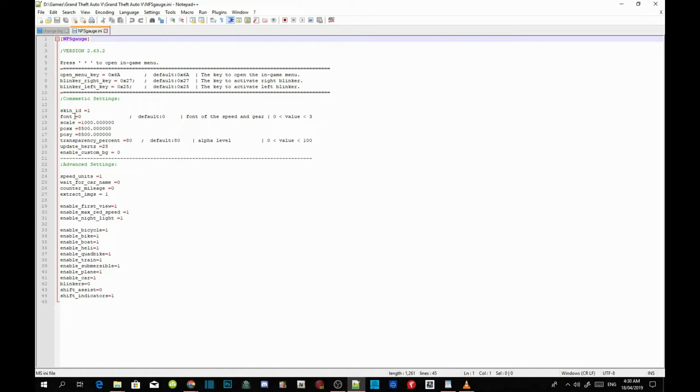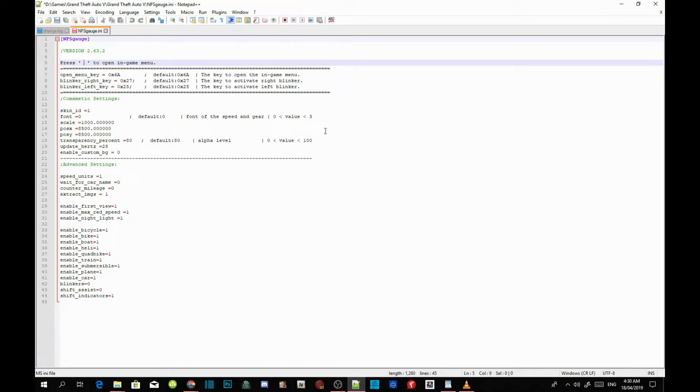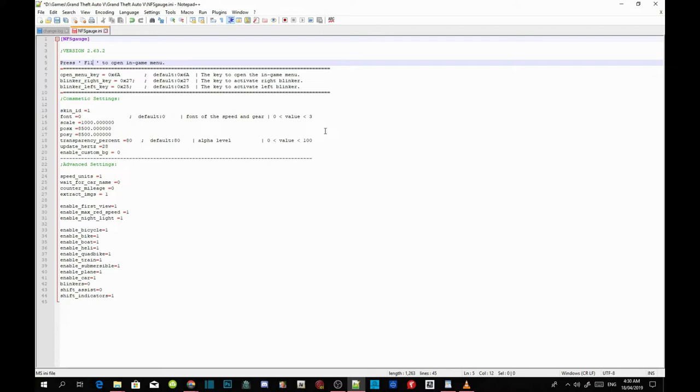Now over here it says star. See, press star to open in-game menu. So we can change it to, for example, F11. Now F11 will be the menu to open up, or you can change it to A or S or 0 or 1, 2, 3, 4, or whatever you want.